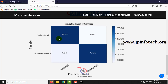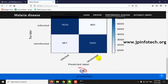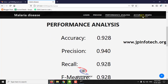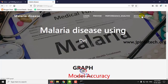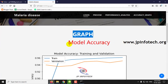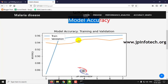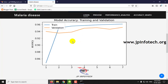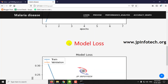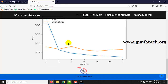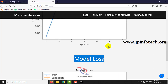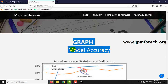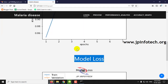You can see the accuracy graph by clicking the accuracy graph menu. This shows the model accuracy graph and the model loss graph — both graphs displaying the training performance of the model.